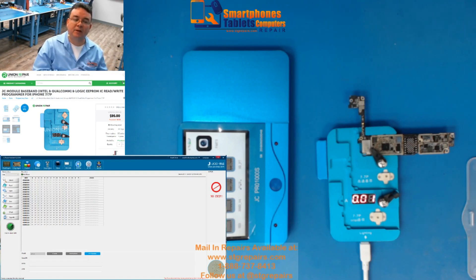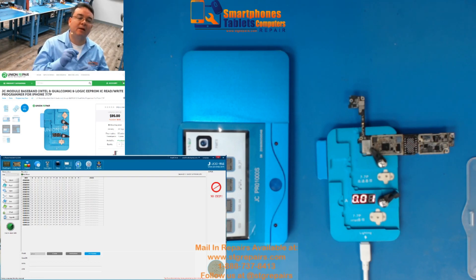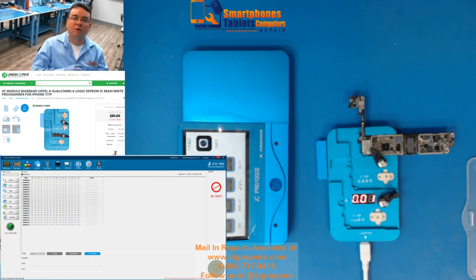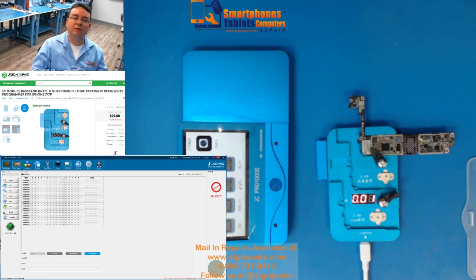usted no tendría que cambiar los EPROMs. Simplemente hace las lecturas y lo sobreescribe en el otro board.